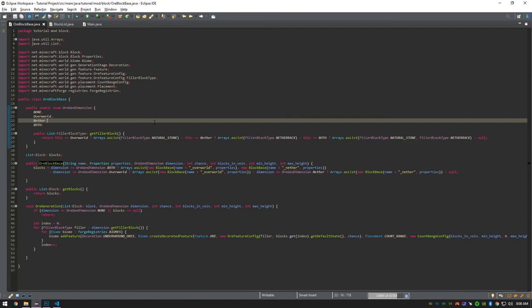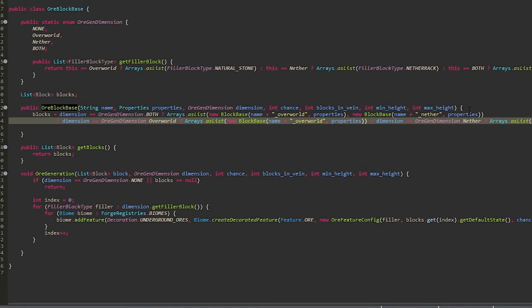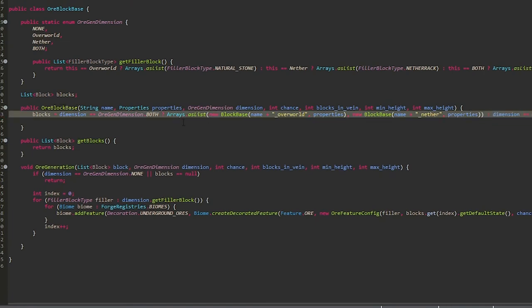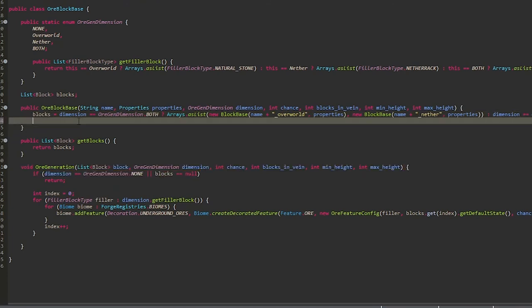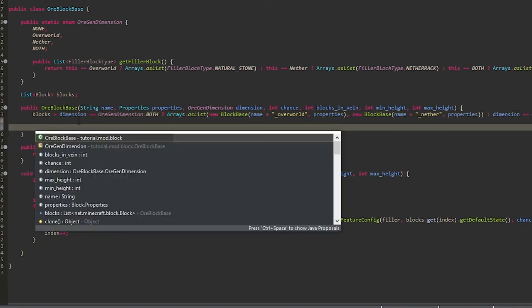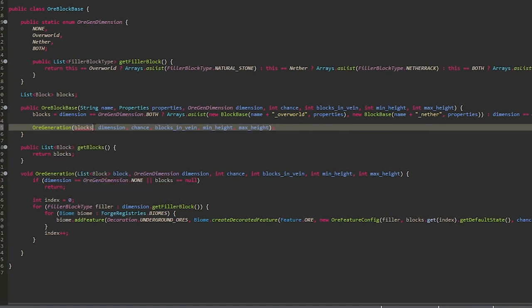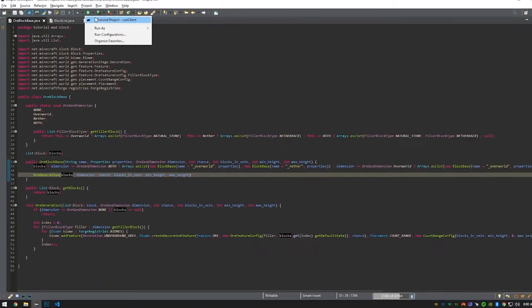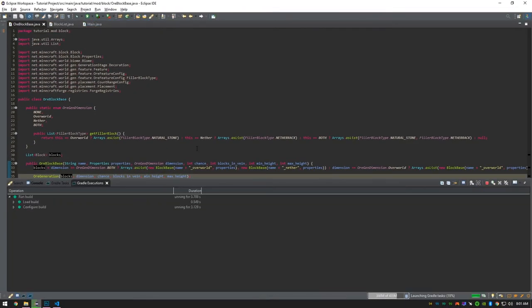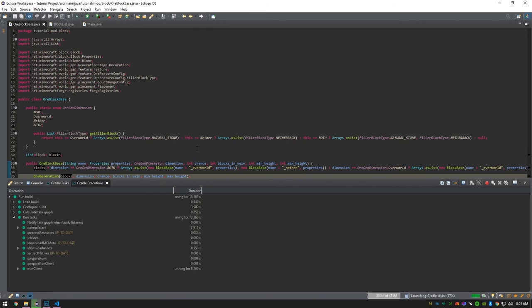Here I just went back into OreBlockBase and made sure to add the call to the ore generation method. An easy way to do that is by pressing Control+Space — because we use the same variables for both, it will autofill. Now we can run the Gradle task, and I'm just going to fast-forward through this.